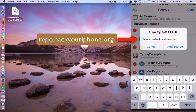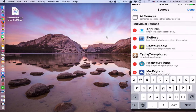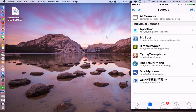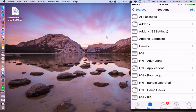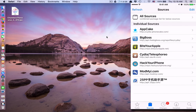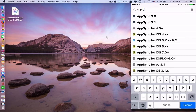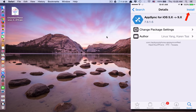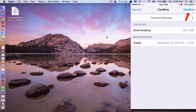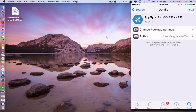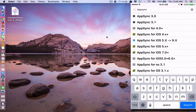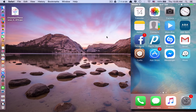I will also include this address in the description below. I already have the source added — here it is. So you just have to install the source, then go to Search, type in AppSync, and you can see it there. Click on it, click Install, confirm, and that's done. After you install it, go back to the home screen.